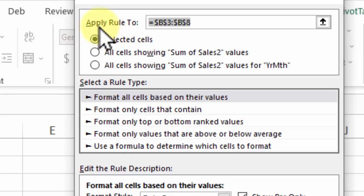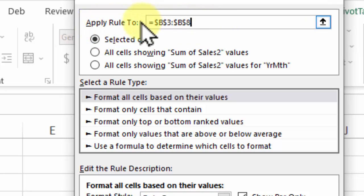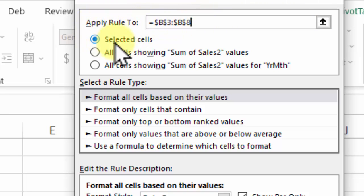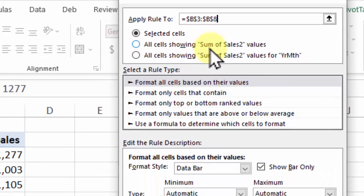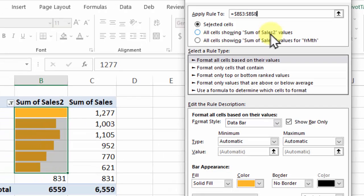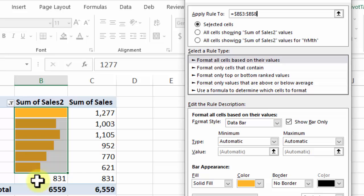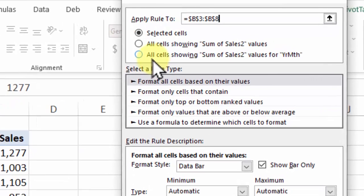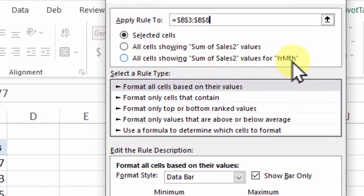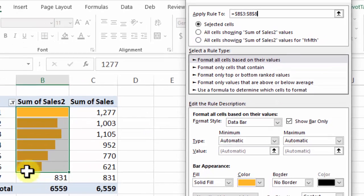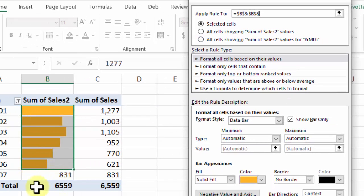In here at the top, we can see the range where this rule is applied, and it's the selected cells. There are other options here. All cells showing Sum of Sales 2 - that's this field. If we select that, it would include the seventh month. It would also include the total, and we don't want that. The other option: